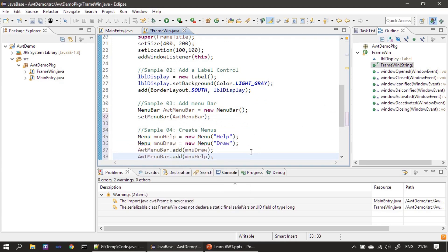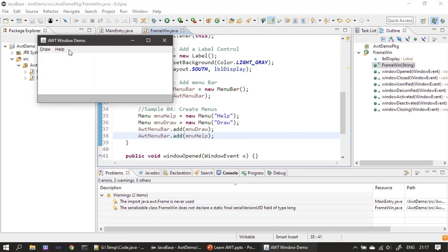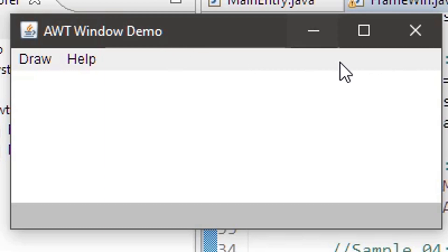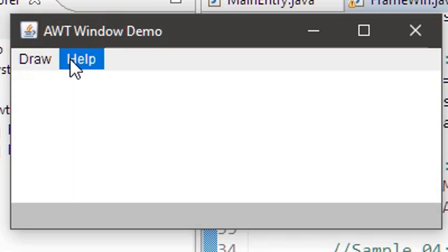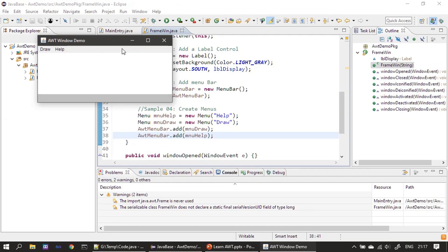Here we are creating two menus: one is Help and another one is Draw. Since we already have a menu bar, we are adding these two menus using the add method of the menu bar. Note the order: first we added the Draw menu, so Draw will appear first in the menu bar, and after Draw we will see the Help menu. When we run it we can see the menu bar — and since the menus are empty, clicking them won't show any pop-up yet.